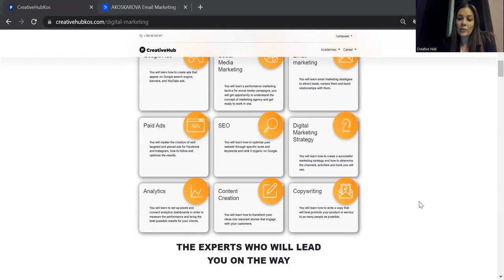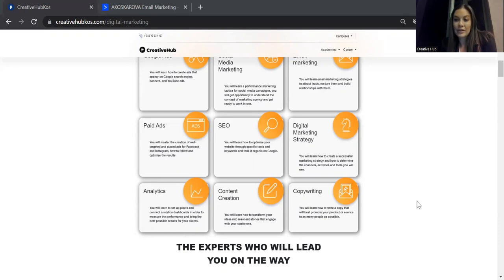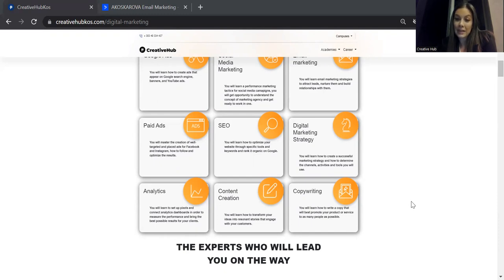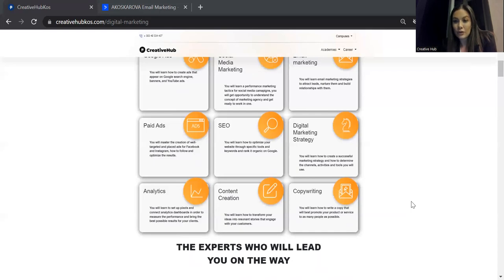The SEO module is very much connected with the copywriting because everything that you write has to be obviously a storytelling part, but also has to be a very big structure part in order for Google to be able to have your website or blog content as SEO optimized.